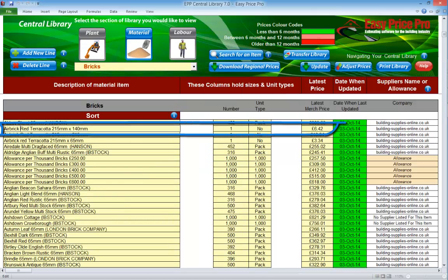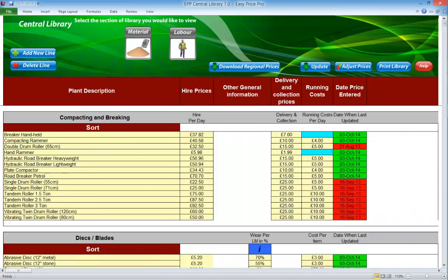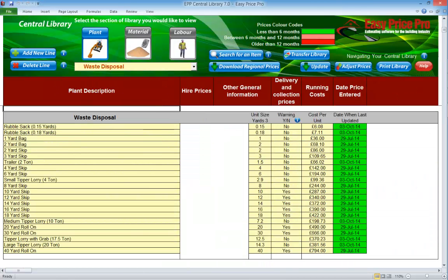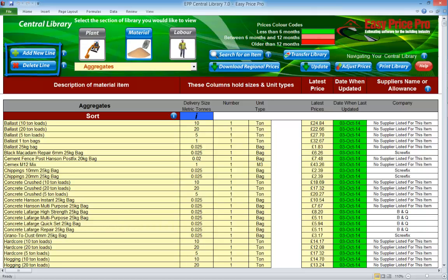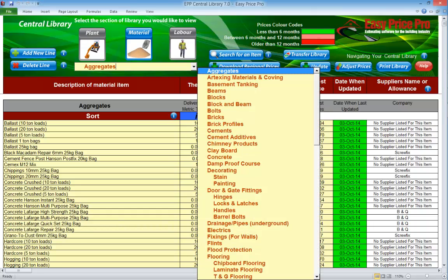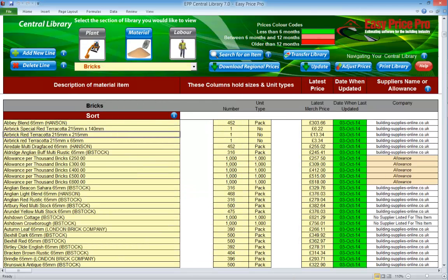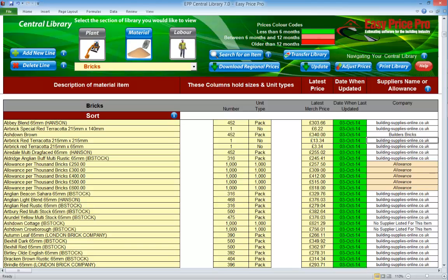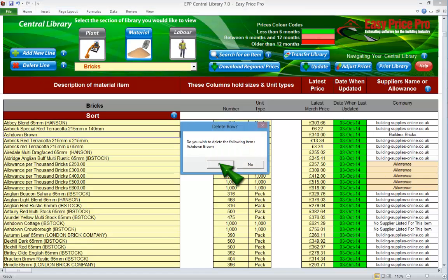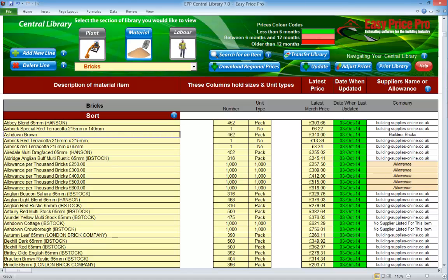You can over-type any of the details that are in a yellow box — for example you may want to adjust a description or the latest price. As skips can be so variable, we recommend going to the waste disposal subsection of the plant library section and checking and if necessary adjusting those prices. You'll notice there are add new line and delete line buttons. If an item you require isn't listed, click the add new line button — a new line will be added in the section you are in. Just fill in the details to add it to your library. If there is an item you don't require, click on it and click delete line — it will be taken out of the central library.